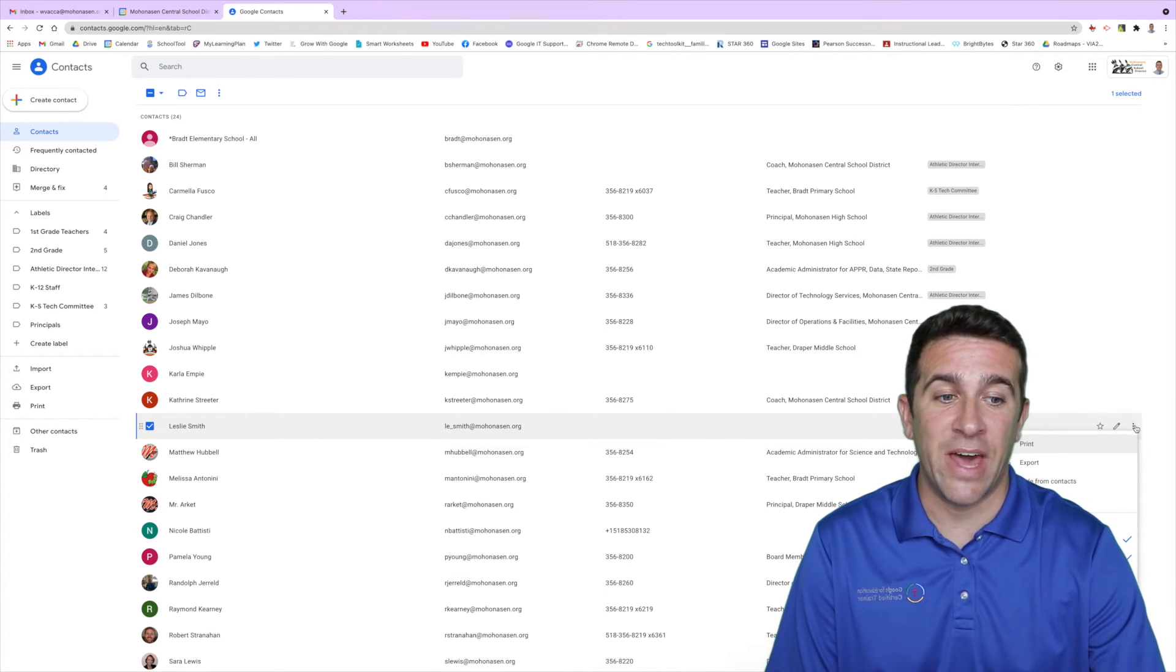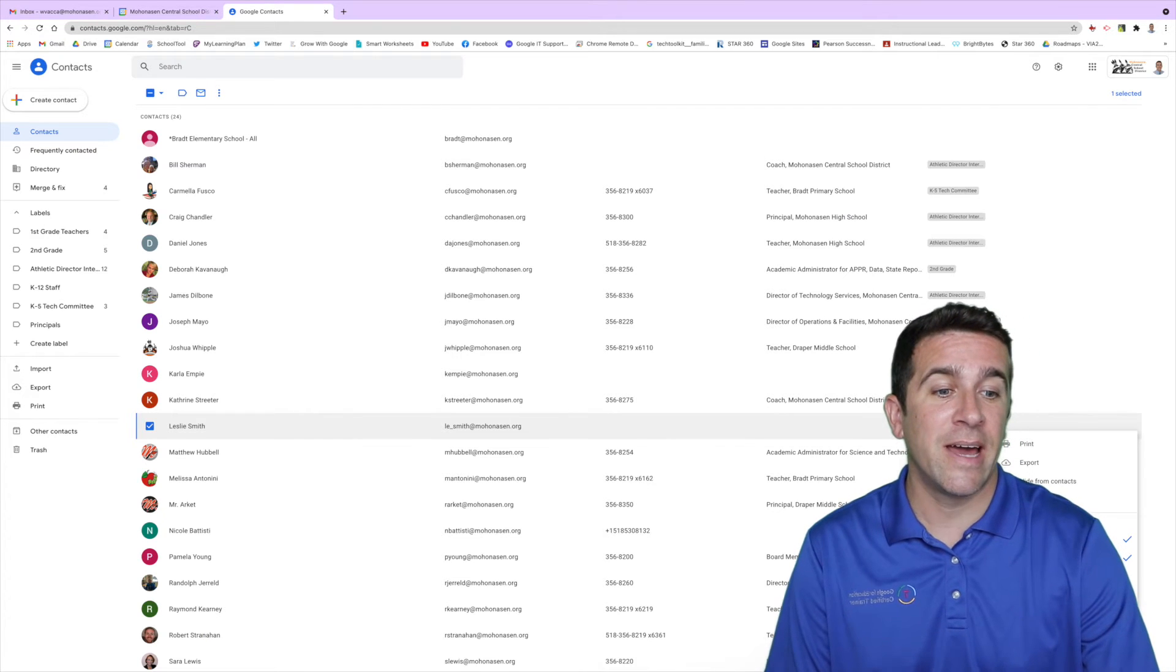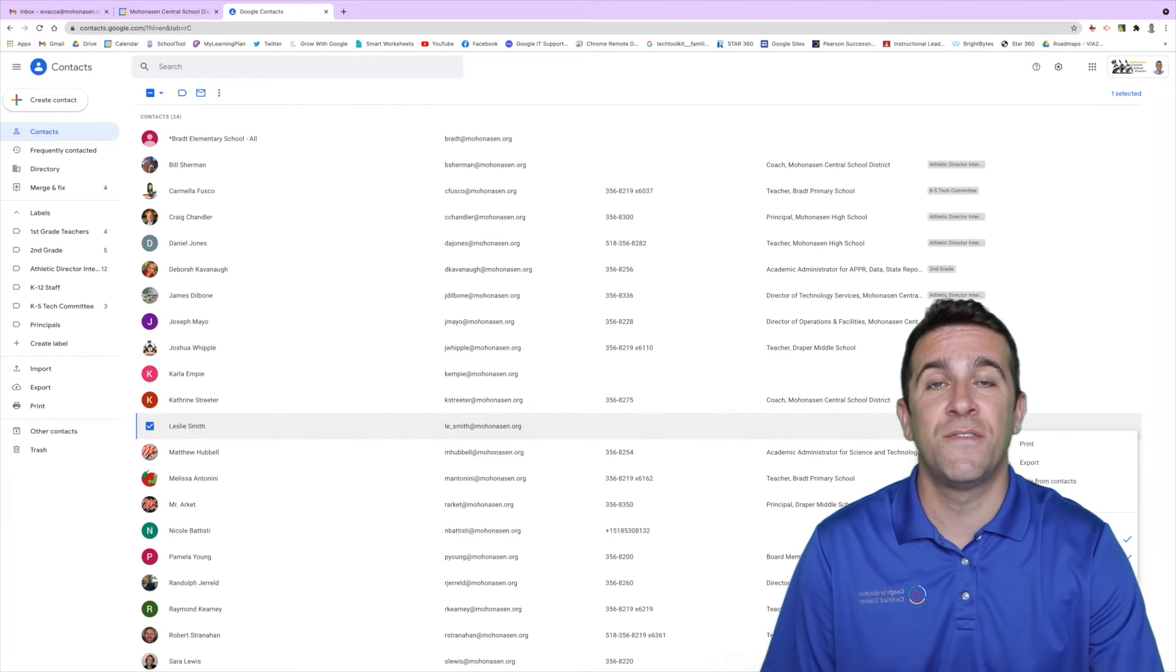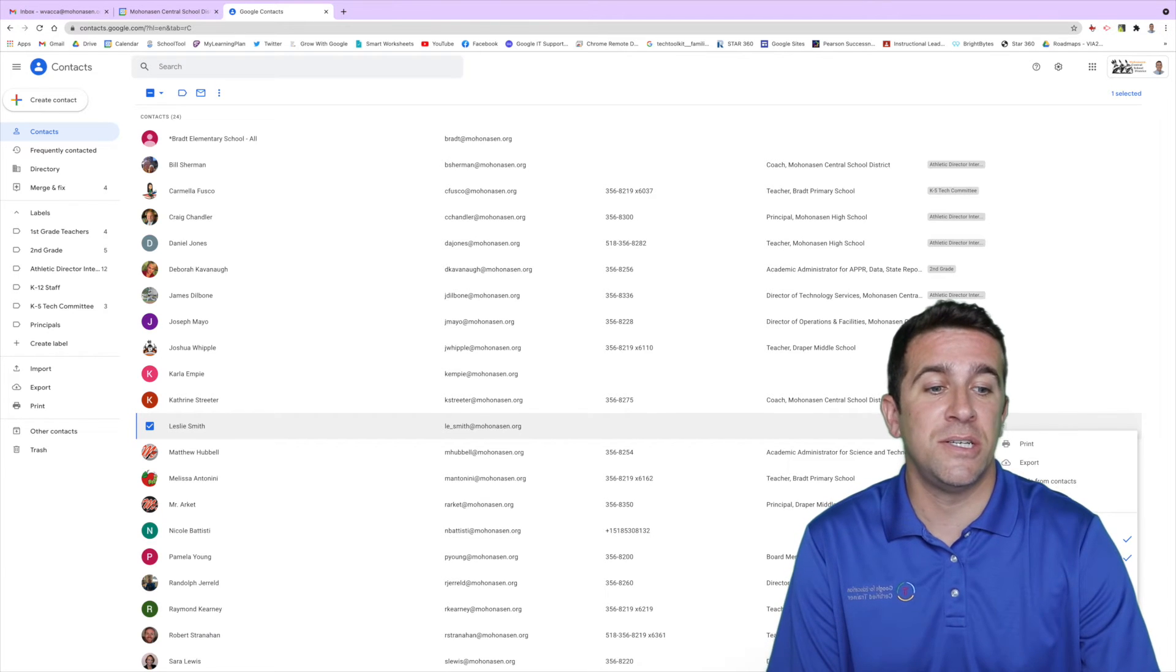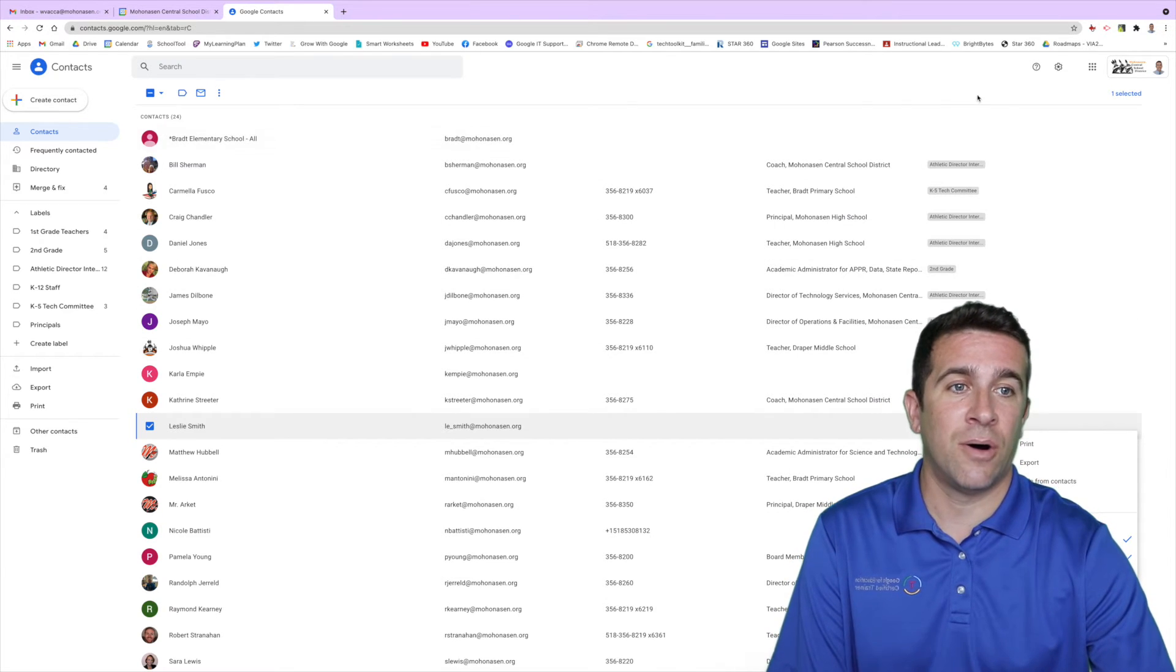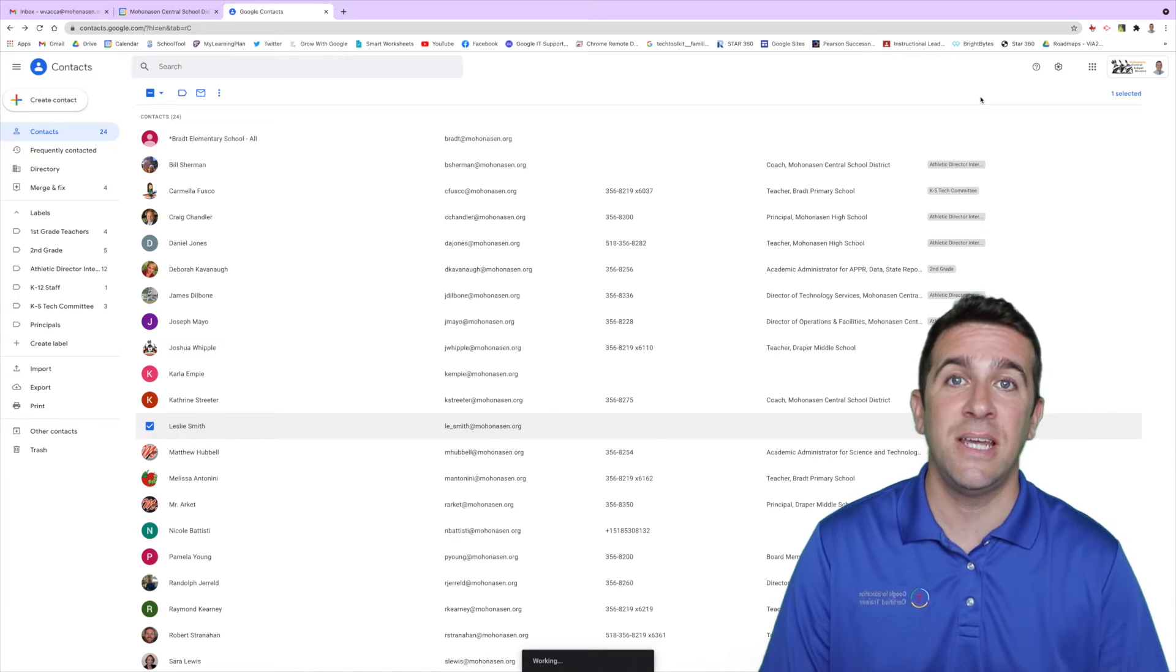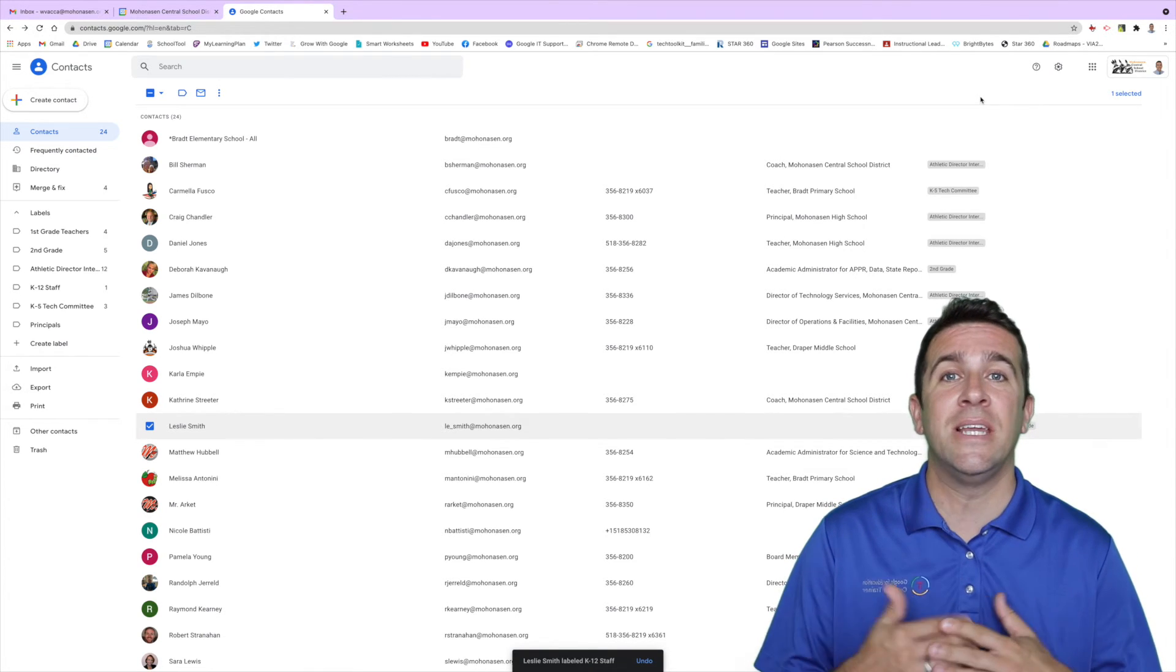If I click on that I then have all the labels that I've created and I can click and add as many different labels as you want for Leslie to be in. So let's say she's actually a K-12 staff and I'm all done. Now that is the tedious part. Once you have that all set up you are then easily able to send those emails out as a group.